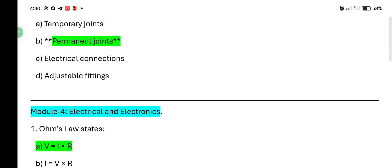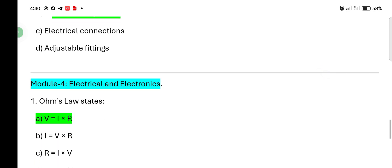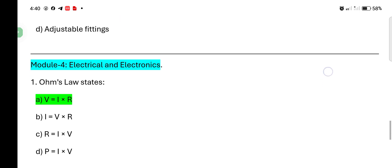Electrical and electronics. Ohm's law states: V equals I into R is the correct answer.